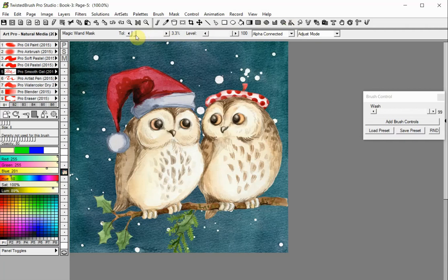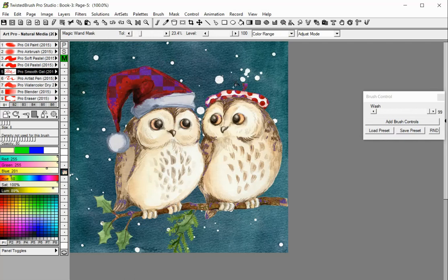The Tolerance slider determines how large an area will be masked based on similar color or hues. The smaller the tolerance, the closer the colors must match for the mask to continue. In Adjust mode the Tolerance slider is adjusted dynamically by clicking and dragging on your canvas. As you drag to the right the Tolerance value will increase. To fine-tune the Tolerance, press and hold down the Shift key while making adjustments.